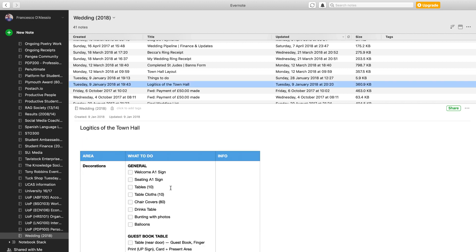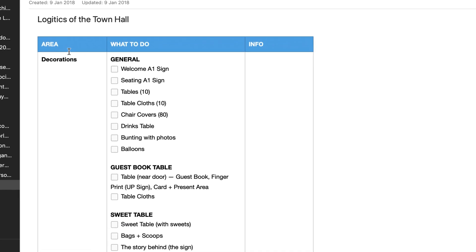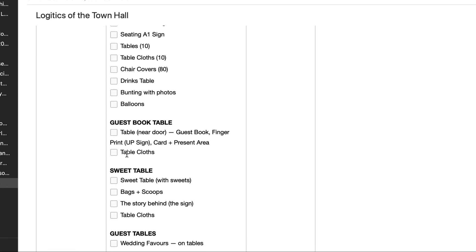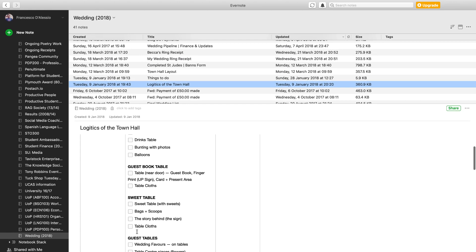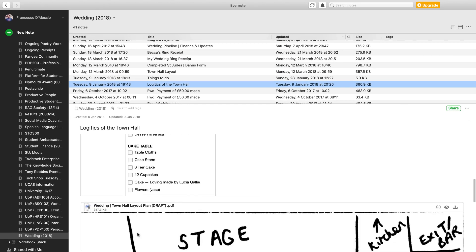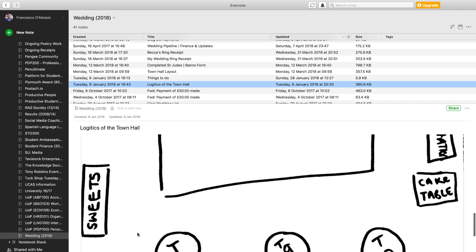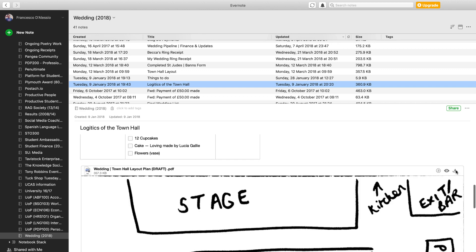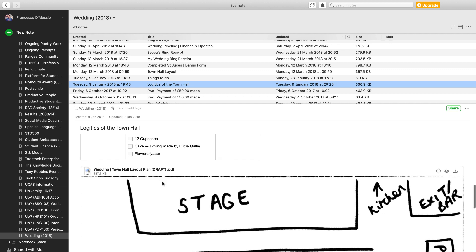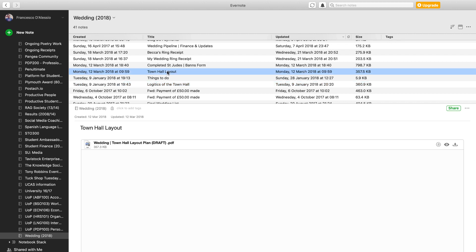I'll share with you how it got more complex in terms of our Evernote use. We had something called the Logistics of the Town Hall. So we were getting married in a town hall. What we did is we had this what-to-do list and different areas. We had like a general what-to-do, start adding the welcome sign, seating tables, and we had these little checklists here. So we were going down on the day and checking them off. What we need to include in the sweet table, guest table, food table, cake table.